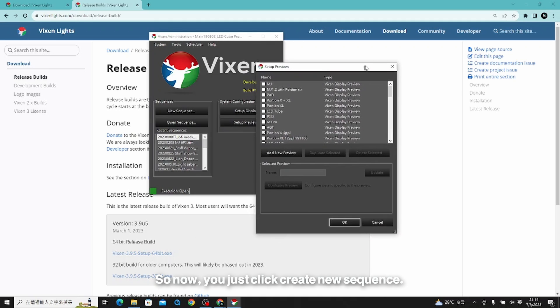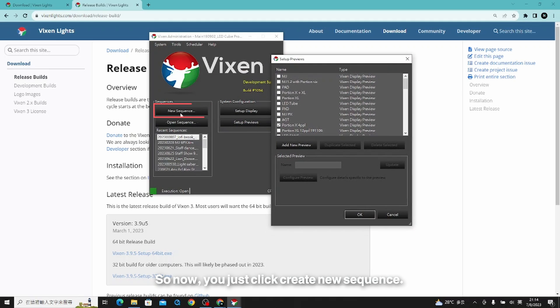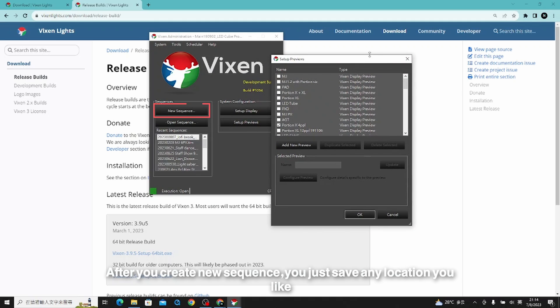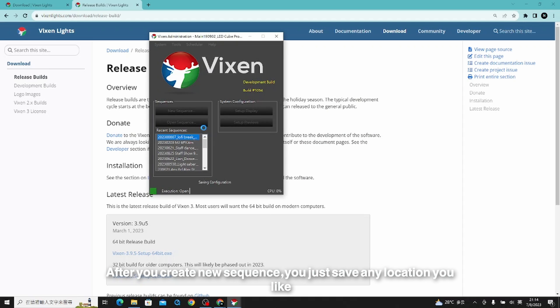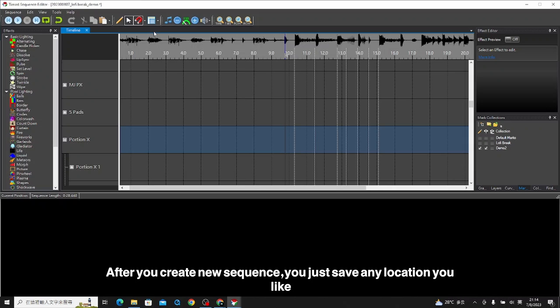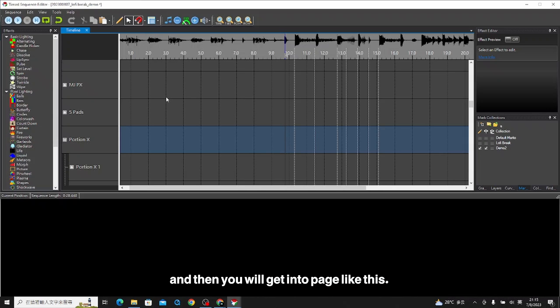Now just click create new sequence. After you create new sequence, save it to any location you like, and then you will get into a page like this.